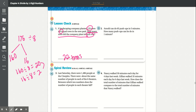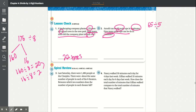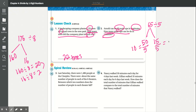Number 2: Arnold can do 65 push-ups in 5 minutes. How many push-ups can he do in 1 minute? He does 65 in 5 minutes, so 65 divided by 5. We split it into 50 and 15. 50 divided by 5 is equal to 10, and 15 divided by 5 is equal to 3. So we get 13 push-ups.